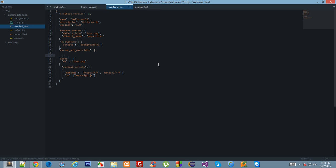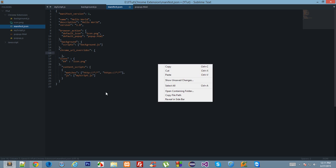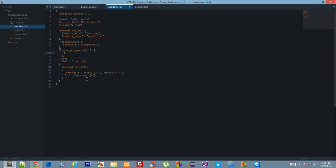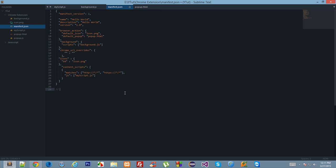Put it anywhere, make sure the syntax of the file remains correct. Down here, specify the pages you want to override. Currently you could only rewrite three of the pages: history page, the bookmark manager, and the new tab.